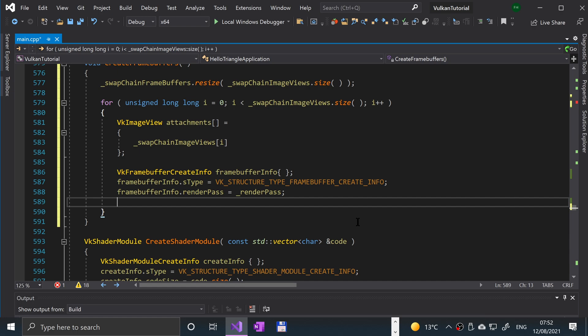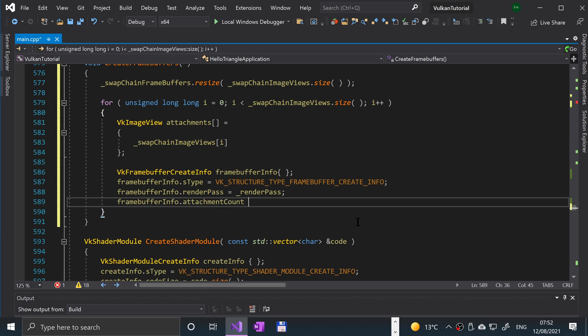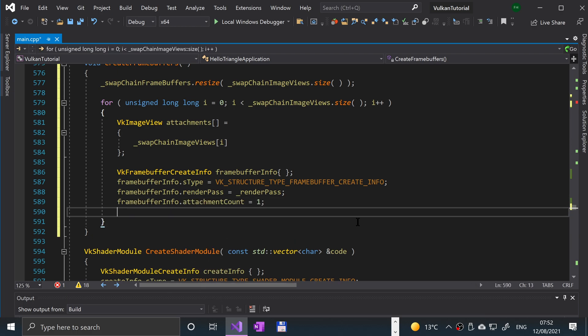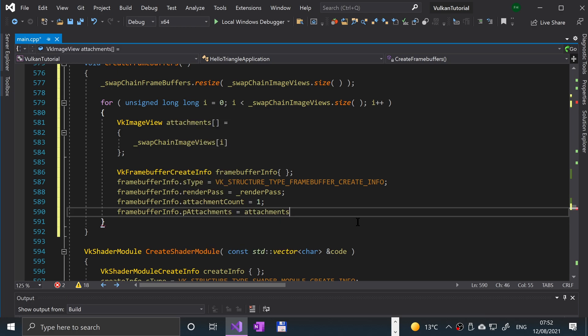And now we're going to set the attachment count and p attachment parameters to specify the vk image view objects that should basically be bound to the respective attachment description in the render path p attachment array. So we'll put frame buffer info dot attachment equals one. Frame buffer info dot p attachments equals attachments.